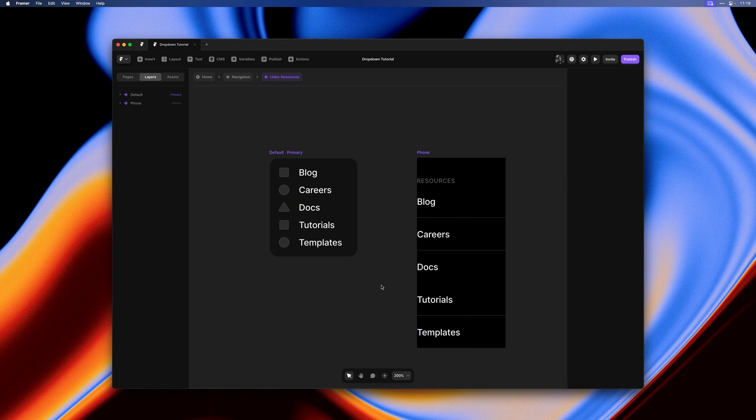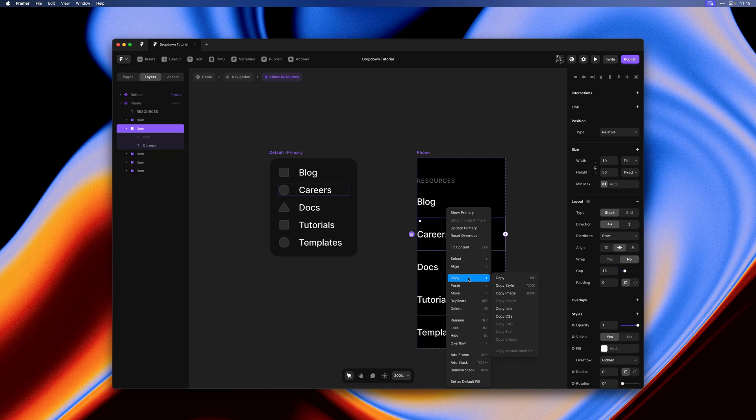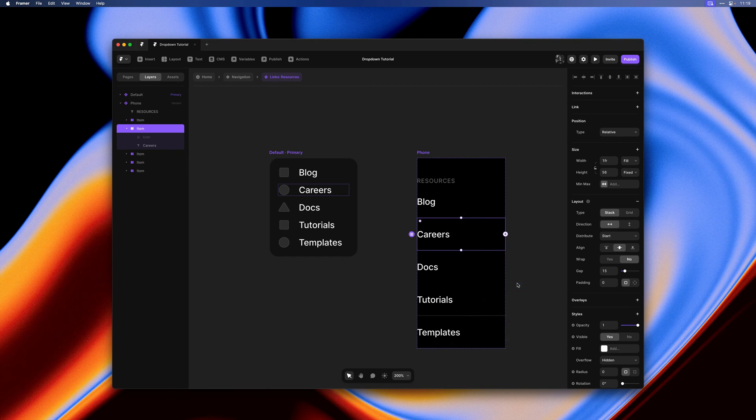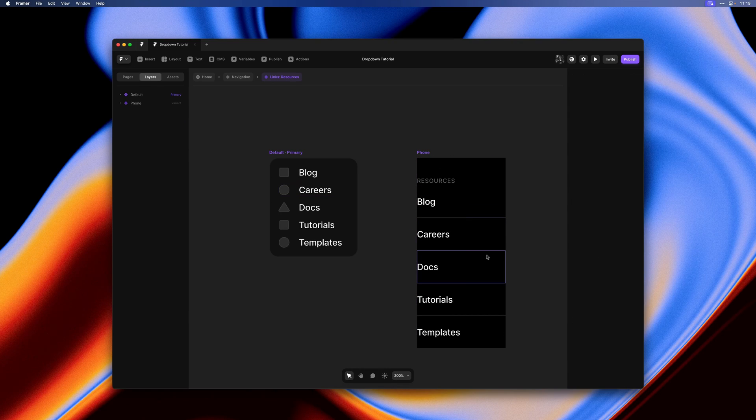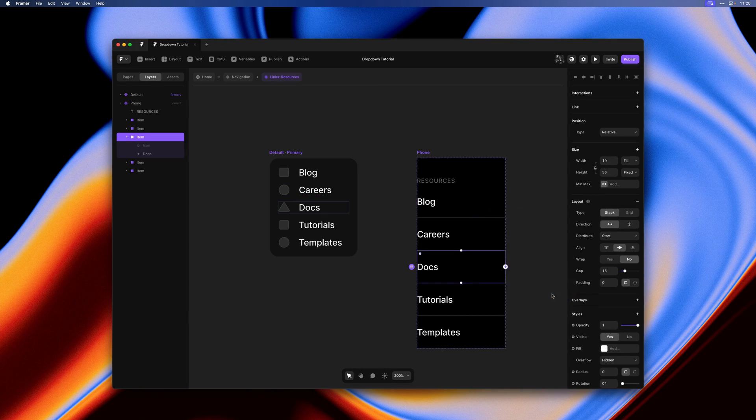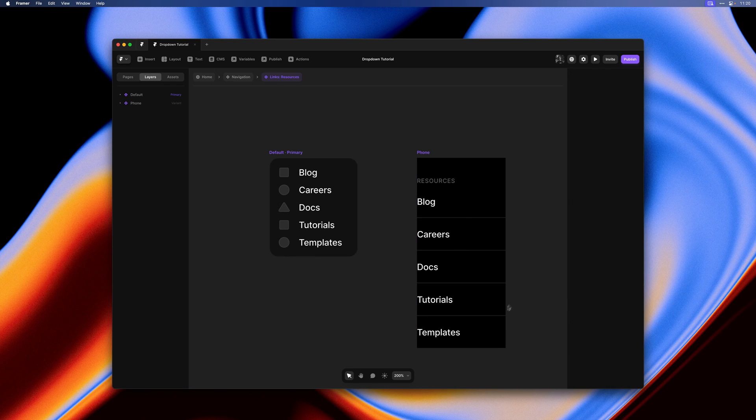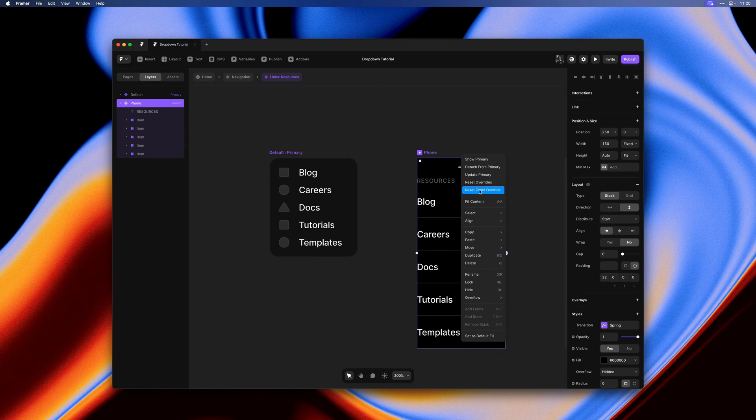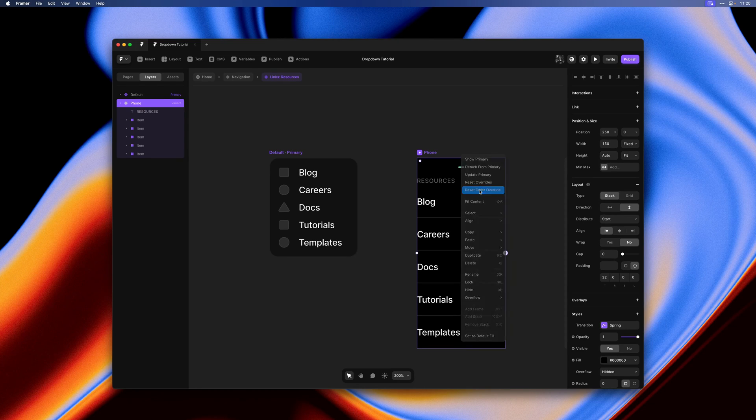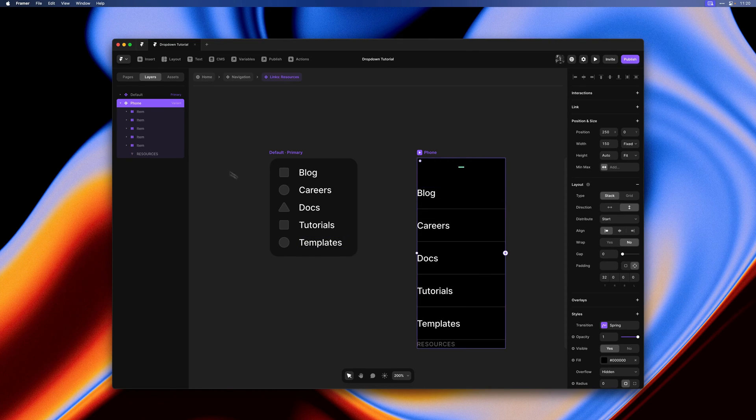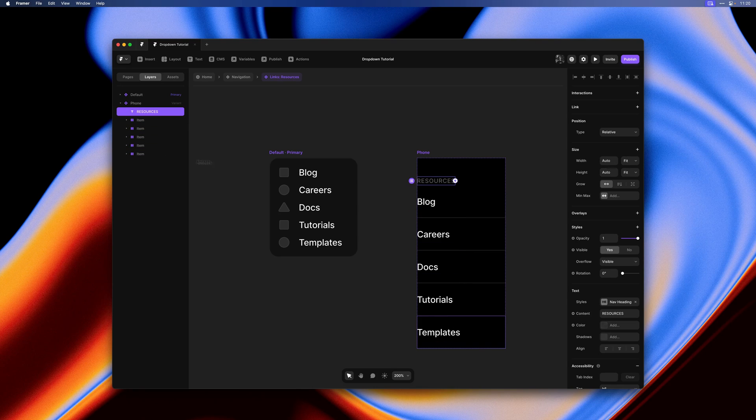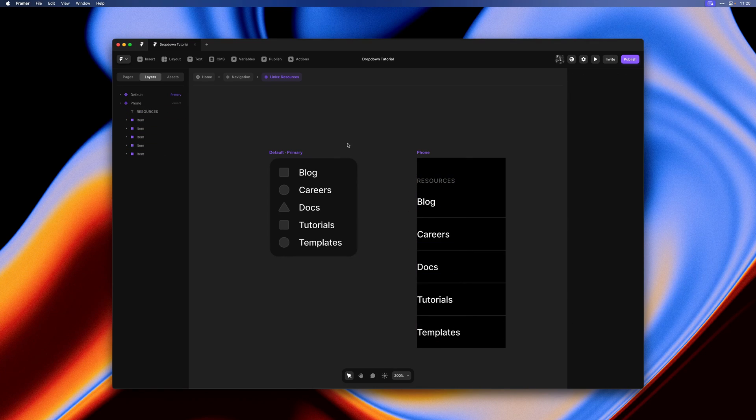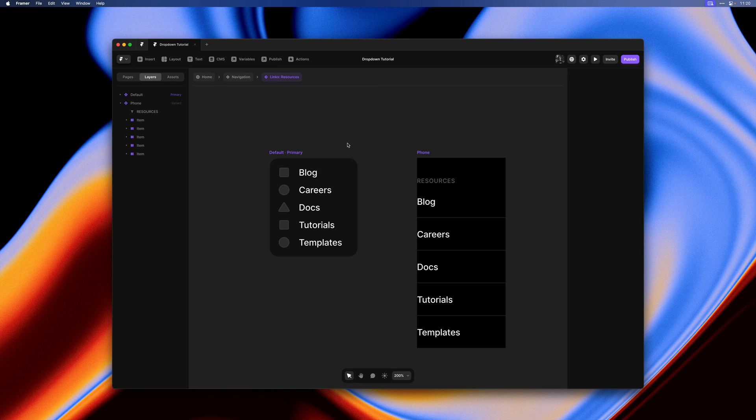So we can manually change the sorting to match here. Then I miss a bottom border, so I can right click copy style. Then I can go to the docs item, right click and hit paste style. We could have also right clicked on the phone variant and selected reset order overrides. This just does it for you, automatically matching the order of the primary variant. Let's move the sublabel back on top. We're all good on the order here.